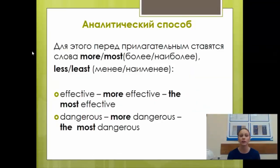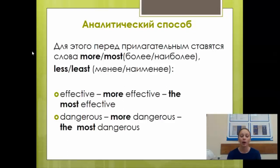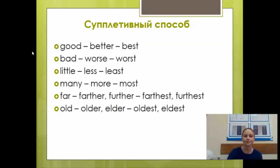Второй способ — аналитический: для сравнительной степени добавляем more или less, для превосходной — the most или the least. Например: effective — more effective — the most effective; dangerous — more dangerous — the most dangerous. Третий, последний способ — супплетивный: степени образуются от других основ. Их нужно просто выучить.